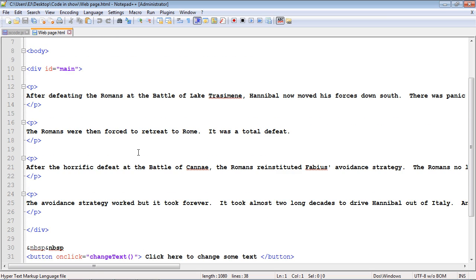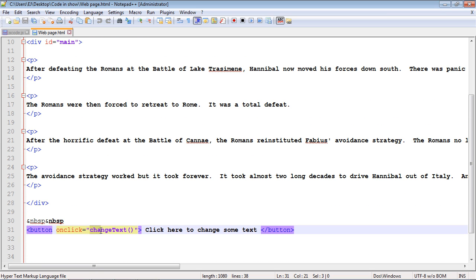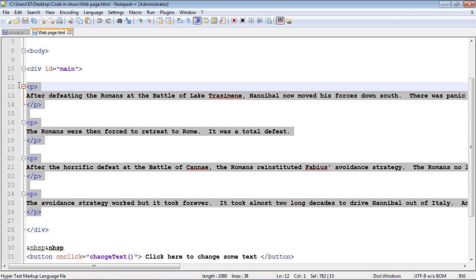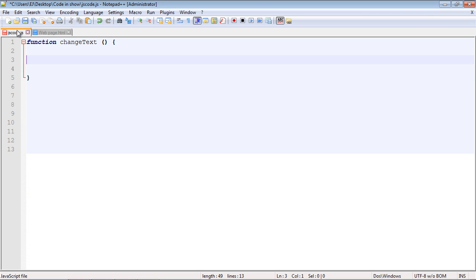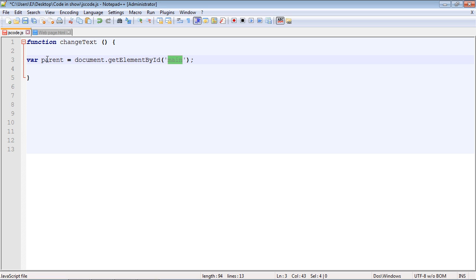Let's flip over to the code. I've edited it from the last video — changed the function to changeText and updated some of the verbiage. We've got four paragraph elements inside our div. First we're going to target the div, then one of the paragraph elements. In the JavaScript function, the first thing we want to do is get a hold of our parent using getElementById with the id of 'main'.